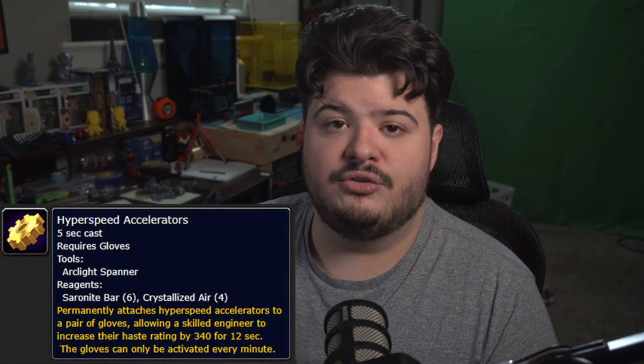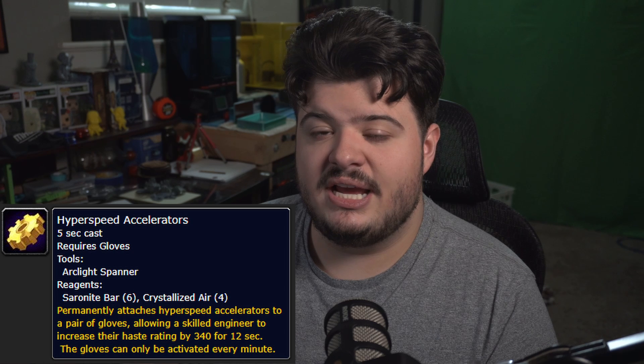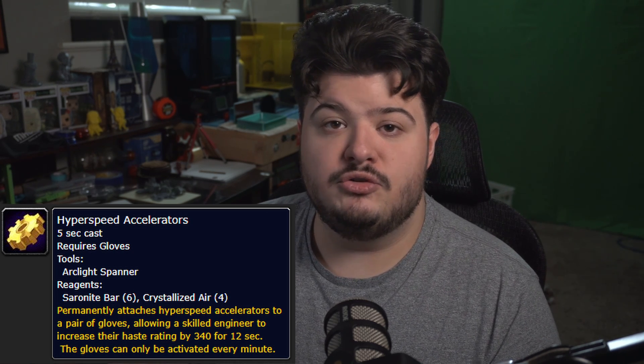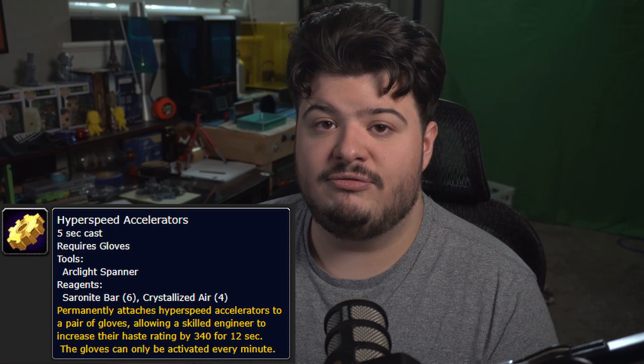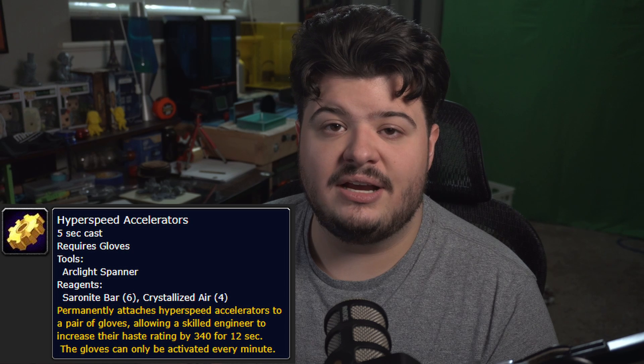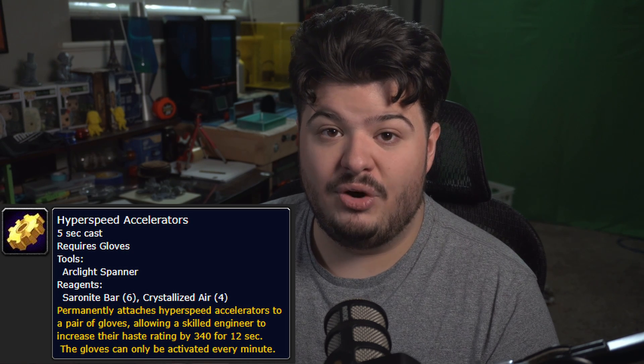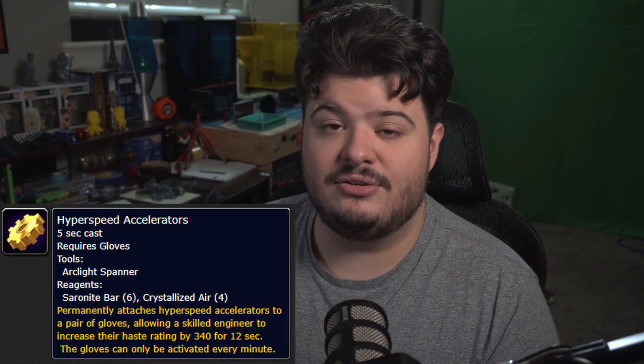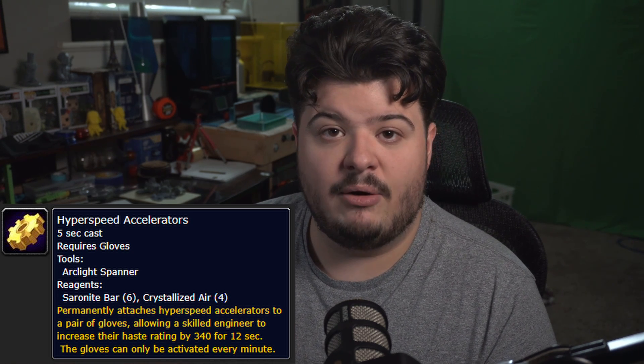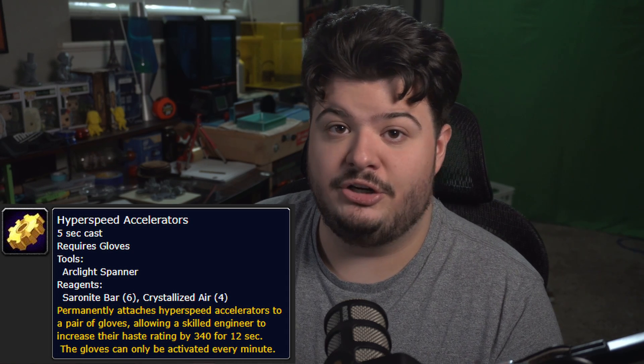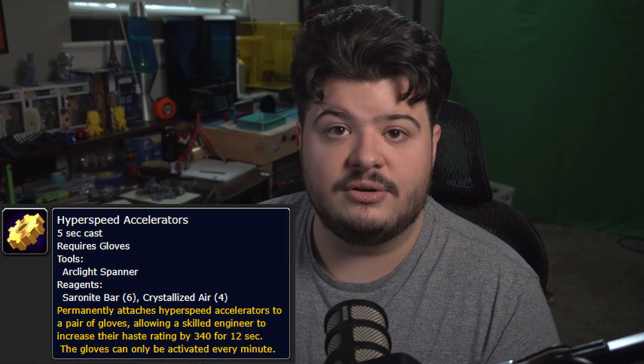Basically, if you don't know already, the hyperspeed accelerators are a tinker that goes onto gloves. They replace your enchant, and what they do is it's an on-use cooldown that gives you 340 haste for 12 seconds on a one-minute cooldown. So this is basically just a really powerful on-use trinket that is on your gloves, and that is really awesome.